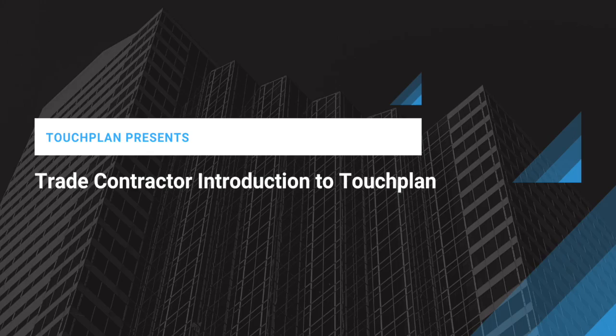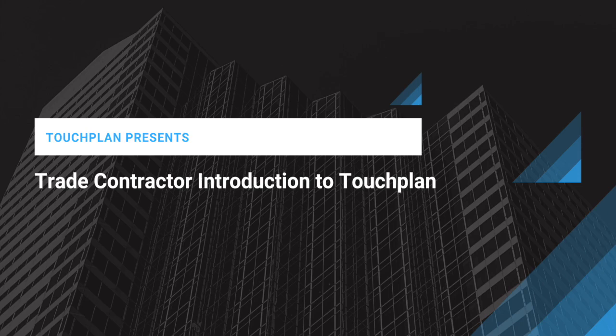Welcome to TouchPlan, a web-based planning tool that allows project teams to build plans together in one place. Once plans are built collaboratively, teams can track commitments, monitor schedule progress, and continuously improve your planning over time.